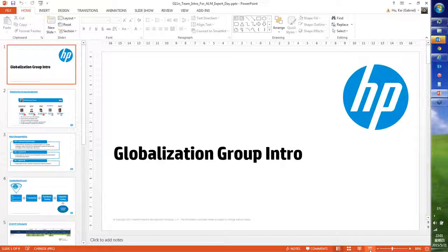Just want to give some logistic information. If you have questions during the presentation, please go to the right-hand side where you see questions, and you type your questions in there. And then after the presentation has completed, the globalization team will address your questions.